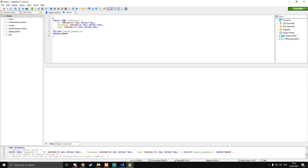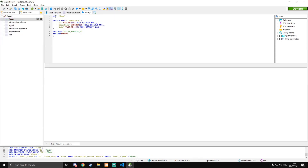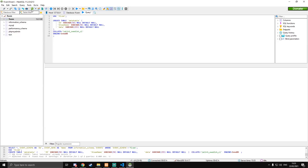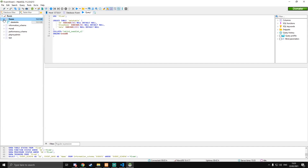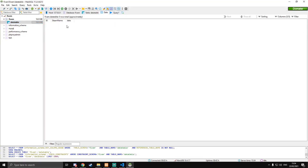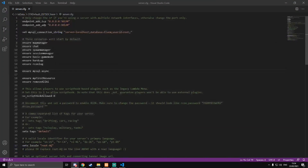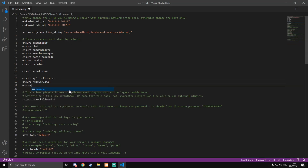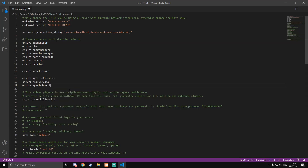At the top we need `USE fivem;` — go to Tools to set that, and make sure there's a semicolon to end the line. Run the query. If it says it already exists that's fine. Refresh the database and you'll see data_table inside. You can check the Structure and Data views — there's no data yet. Back in server.cfg, add `start mysql-insert` below the existing resources and save.